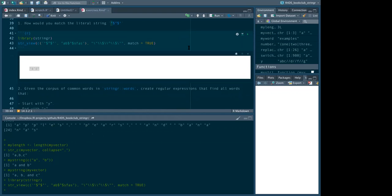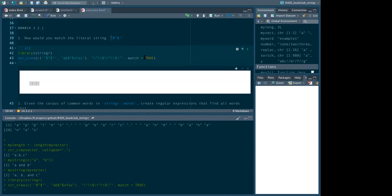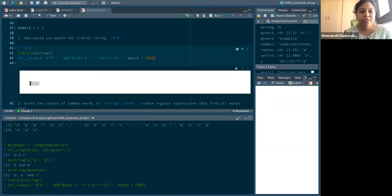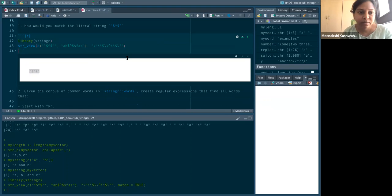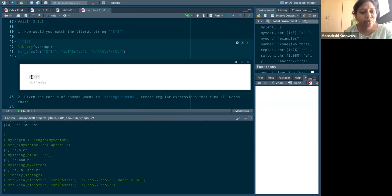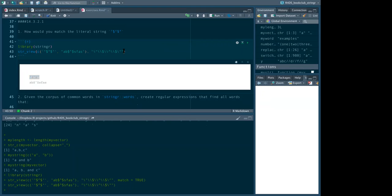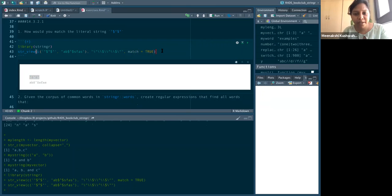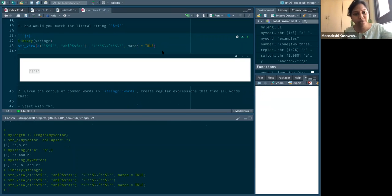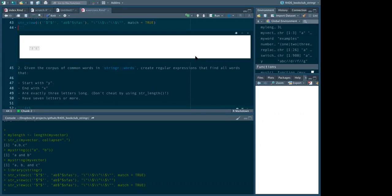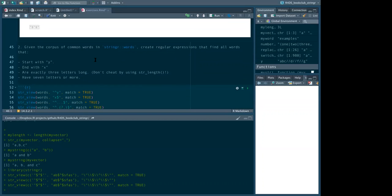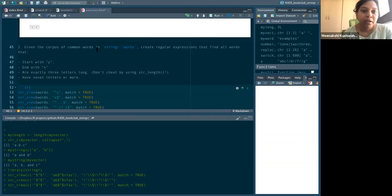Question: what does the `match = TRUE` argument do? If I don't use it, it doesn't filter output. With `match = TRUE` it returns only the matching items, so if there's a long list you may want to use it so your console isn't full.